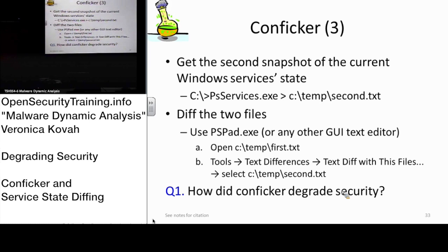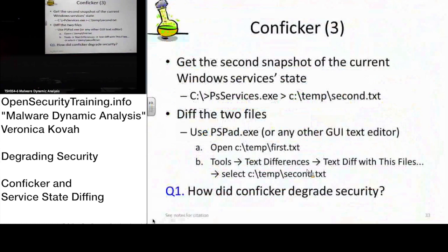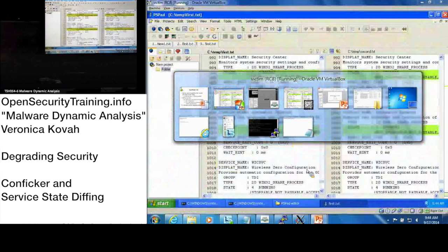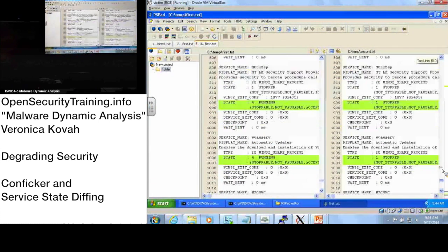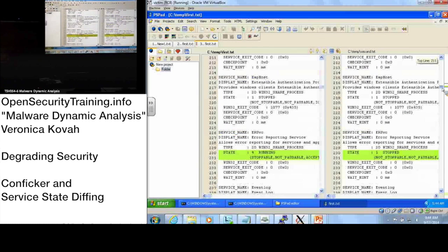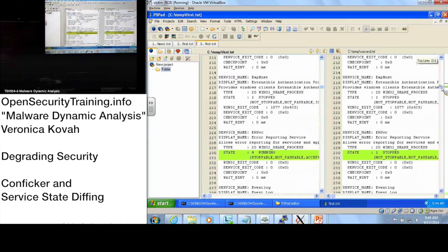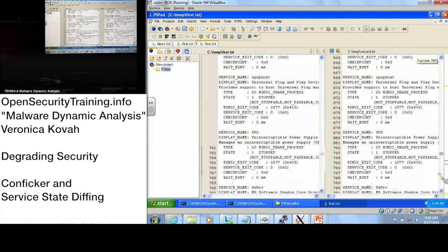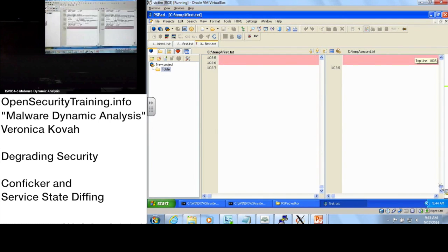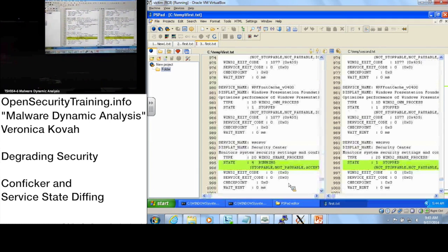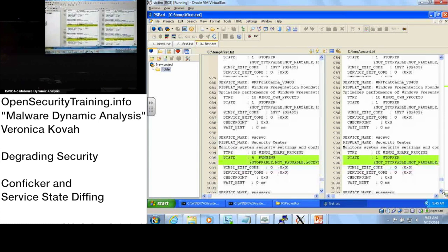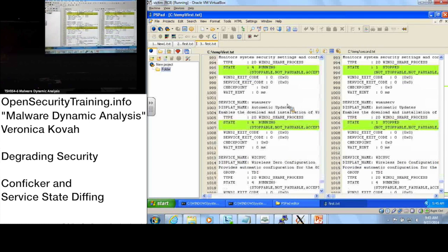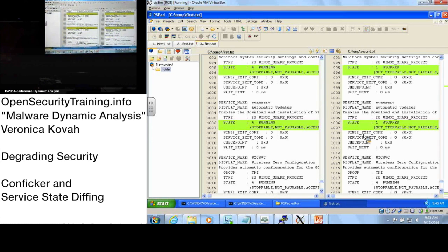Now let's see how Conficker degrades security. Here's the result. What kind of service is being disabled? You see here the Error Reporting Service was running and now it stopped. How about another one? Security Center was also running and now it stopped. The next one is Automatic Updates—it was running but it stopped. By changing the services state, Conficker will stop these services. Any questions about this lab?